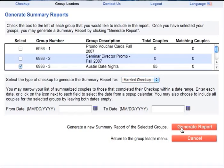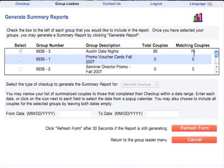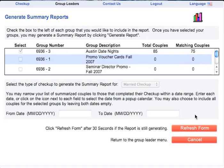You also have the option to narrow your summary to couples who completed their checkup within a specific date range. When you have finished making your selections, click Generate Report. It may take up to 30 seconds for the system to summarize your data. You will notice the number of couples which match the Relationship Stage you specified — in this case, 75 of the 85 couples were married and will be included in the Summary.